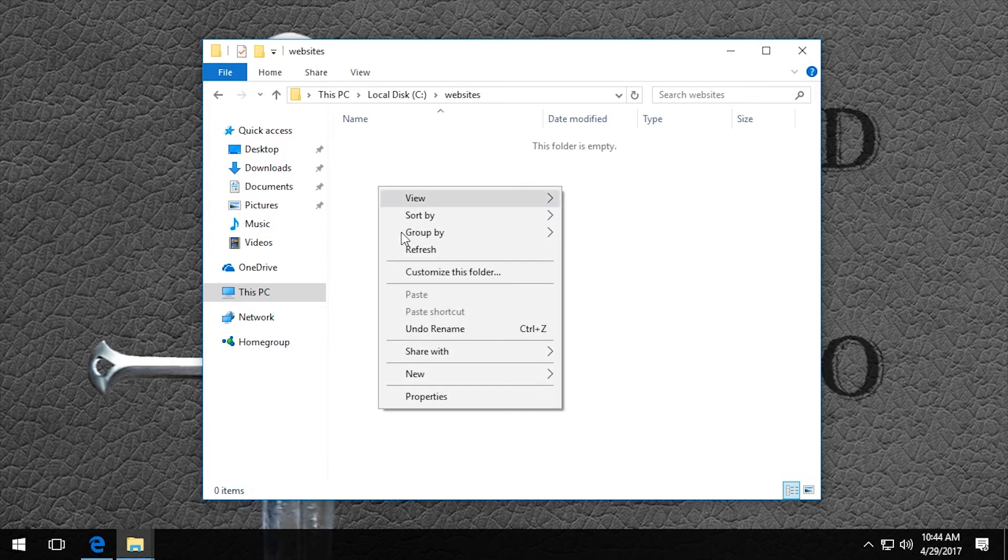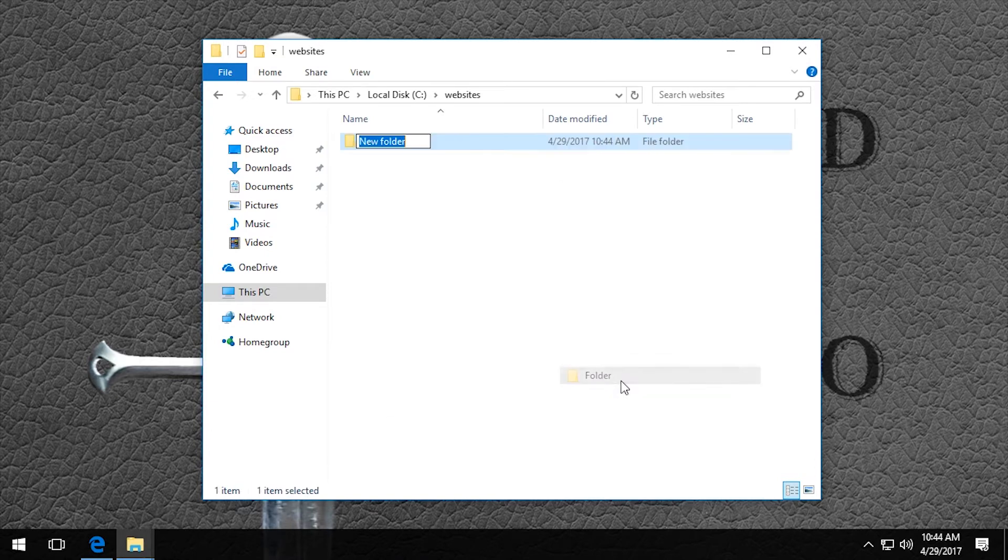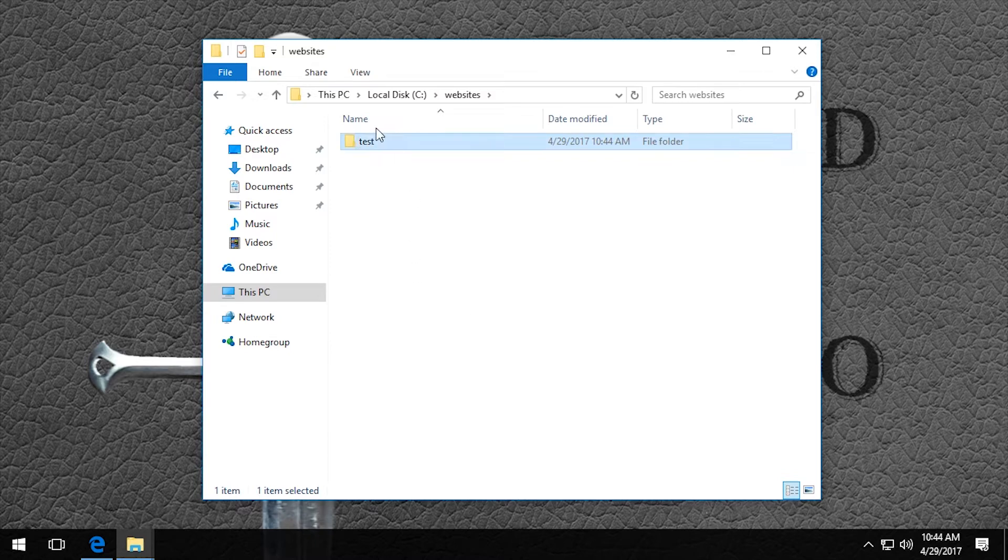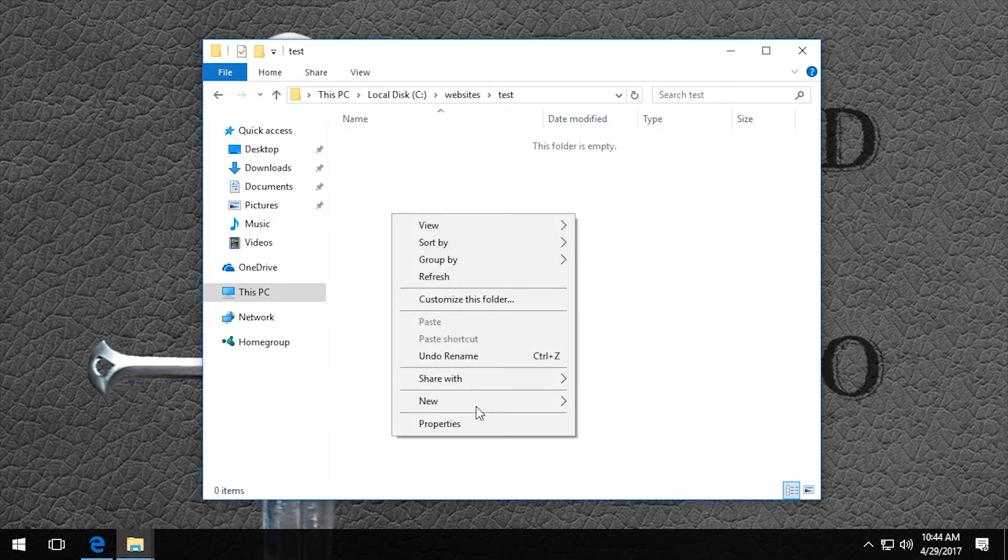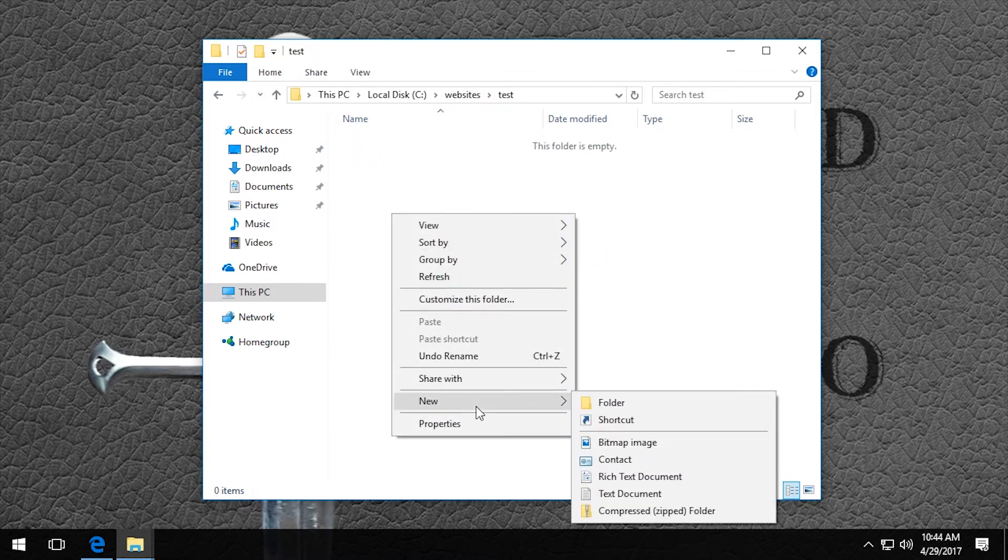Then inside of here, I'm going to create a new folder for the website, and I'm just going to call it test. And now we just need a HTML file to serve so that we can make sure the server is working okay.